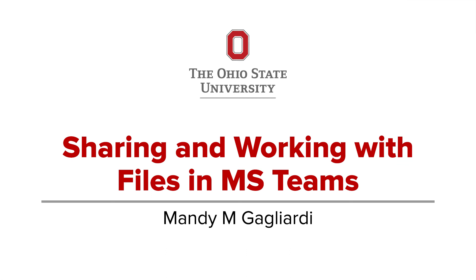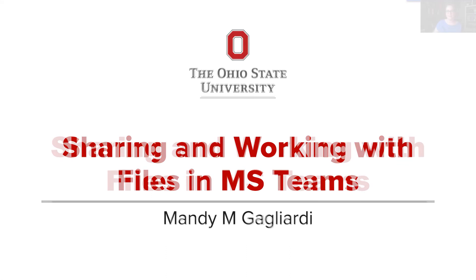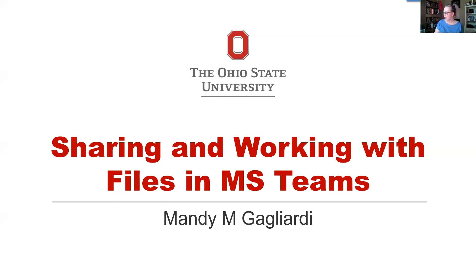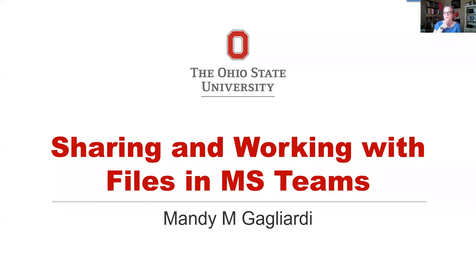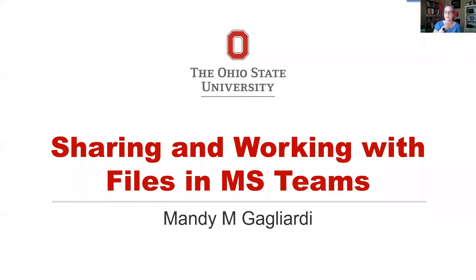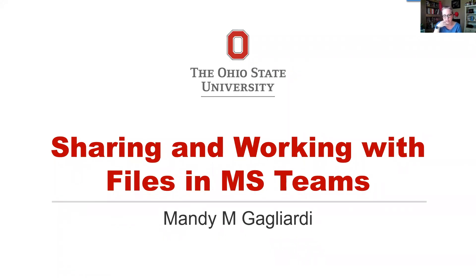Alright. Good morning, everyone. I want to start by thanking you for taking time out of your day to learn a little bit more about Microsoft Teams. Today, we're going to be focusing on sharing and working with files in Microsoft Teams. The assumption is that you've already taken the Getting Started webinar, you're familiar with the concepts in OneDrive, and you are at least comfortable with what the interface in Microsoft Teams looks like.